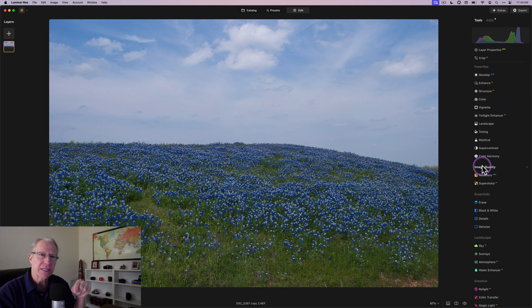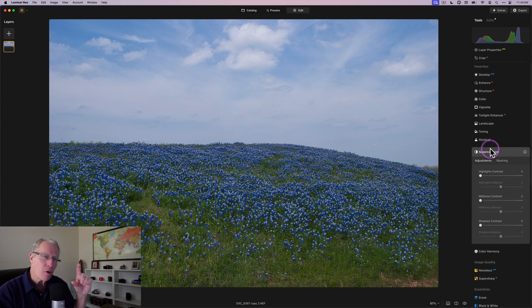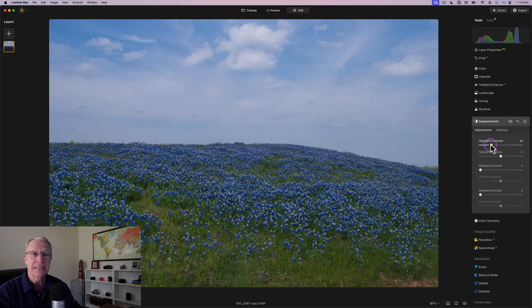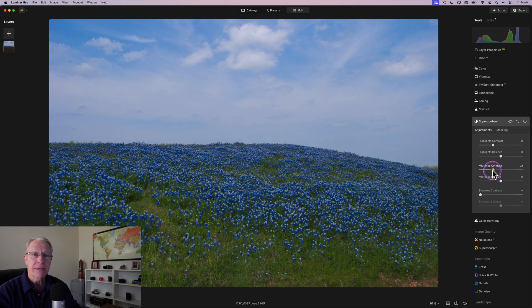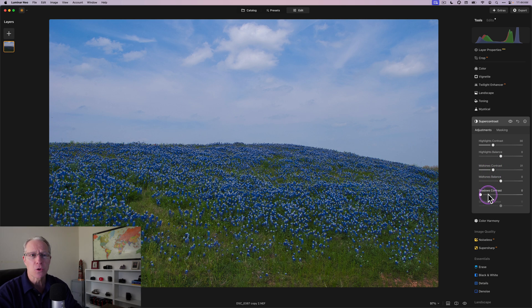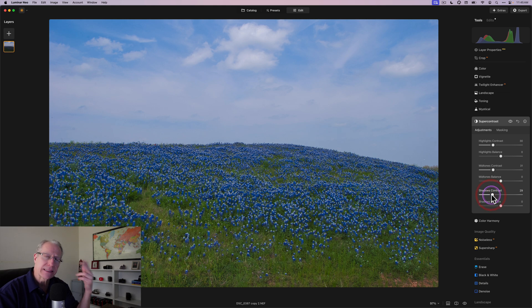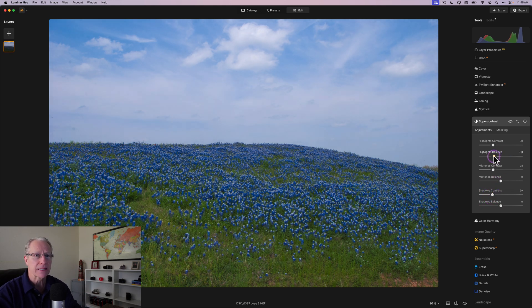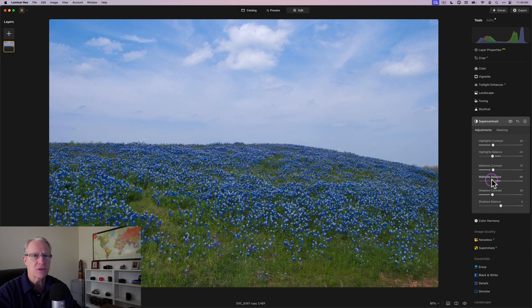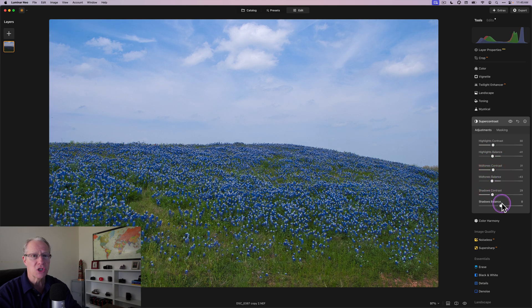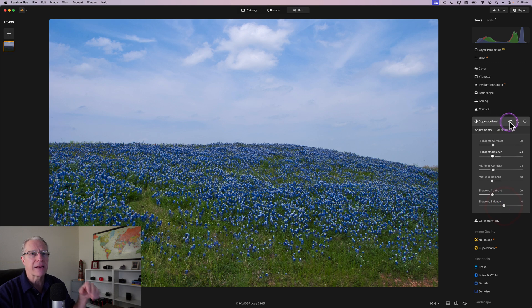Speaking of adjusting the light, the tool that I generally almost always use second is Super Contrast because it does give you such a great amount of control over the light in the image because it is contrast based on the different tonal areas. As you can see here as I walk through this, it separates it by highlights, mid-tones, and shadows. It just gives you the ability to really impact the light. So I'm going to go through, make a few adjustments here. And as I do that, you will see the light really adjusting in the photo.